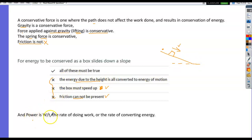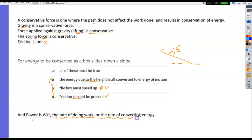Power is work divided by time. It is the rate of doing work or the rate of converting energy.